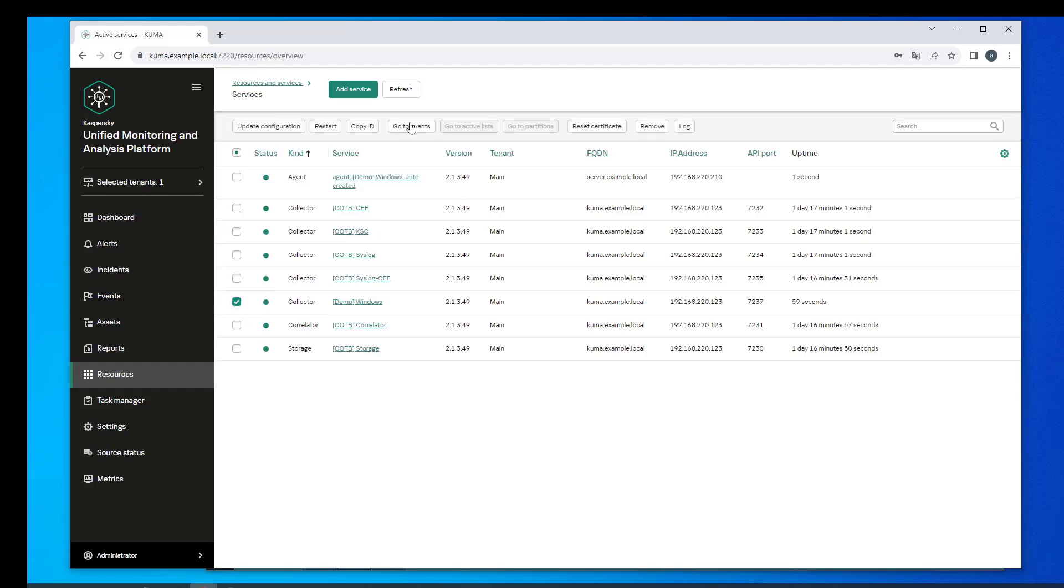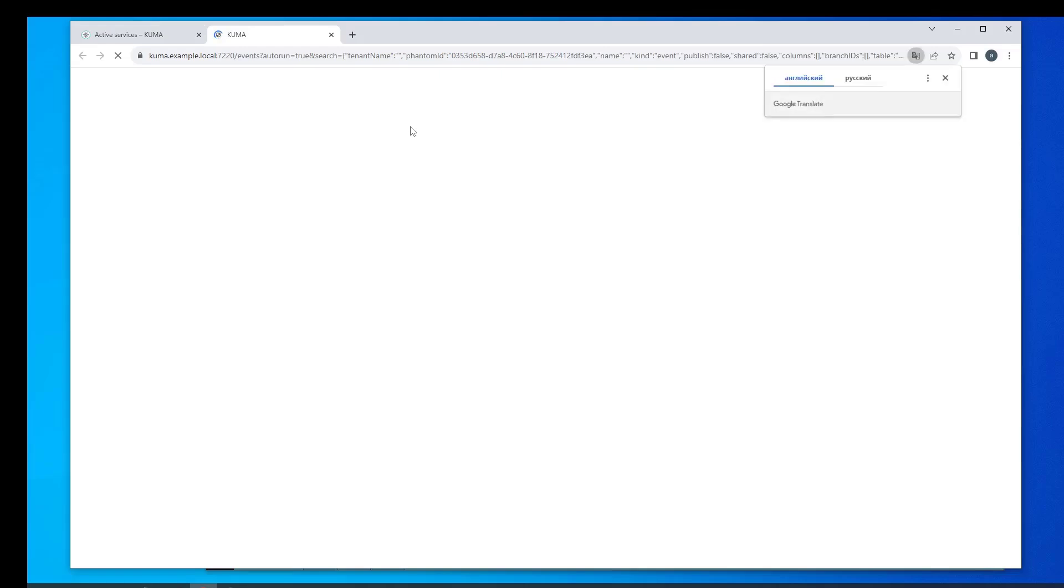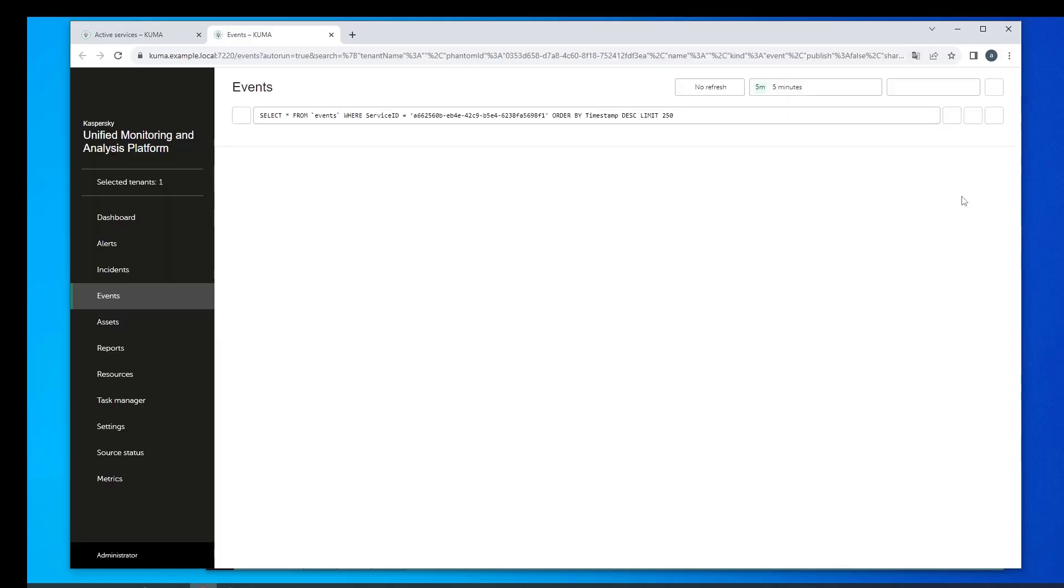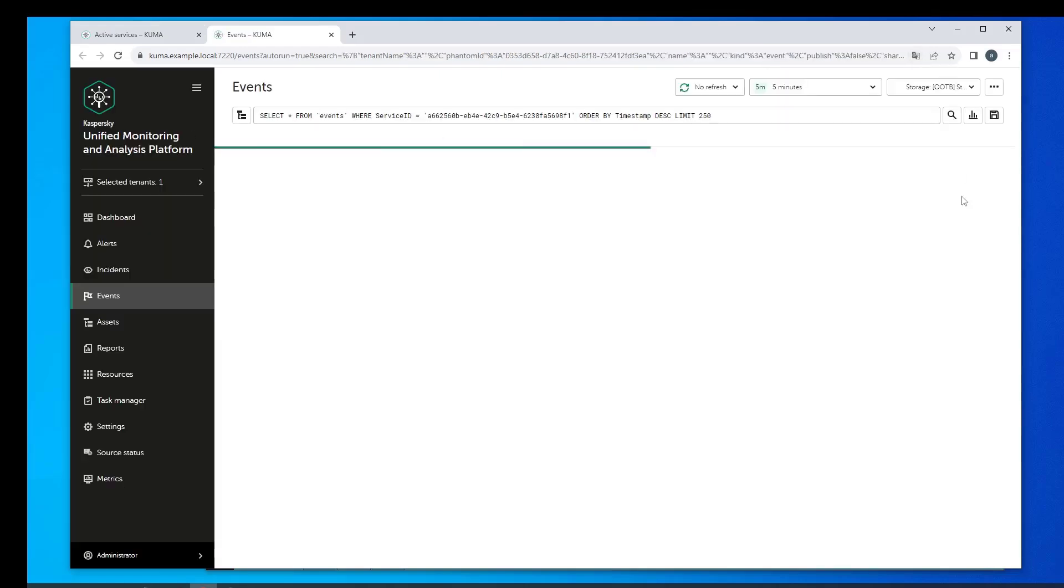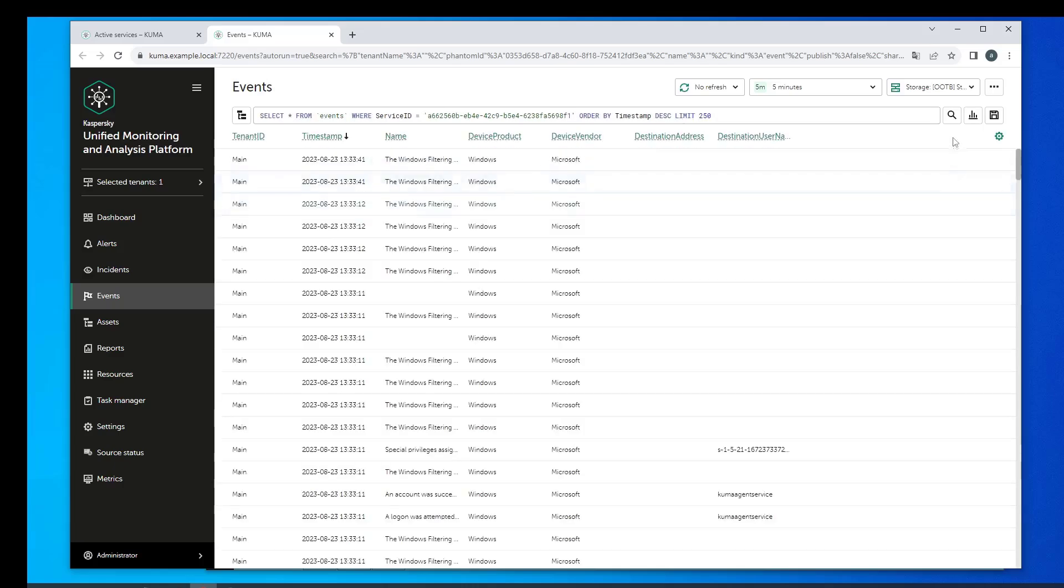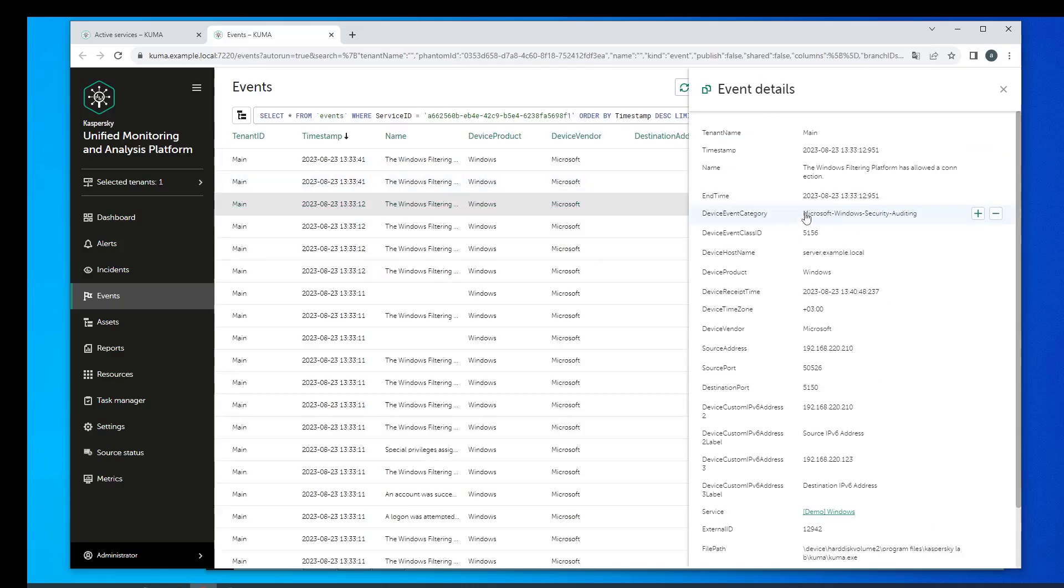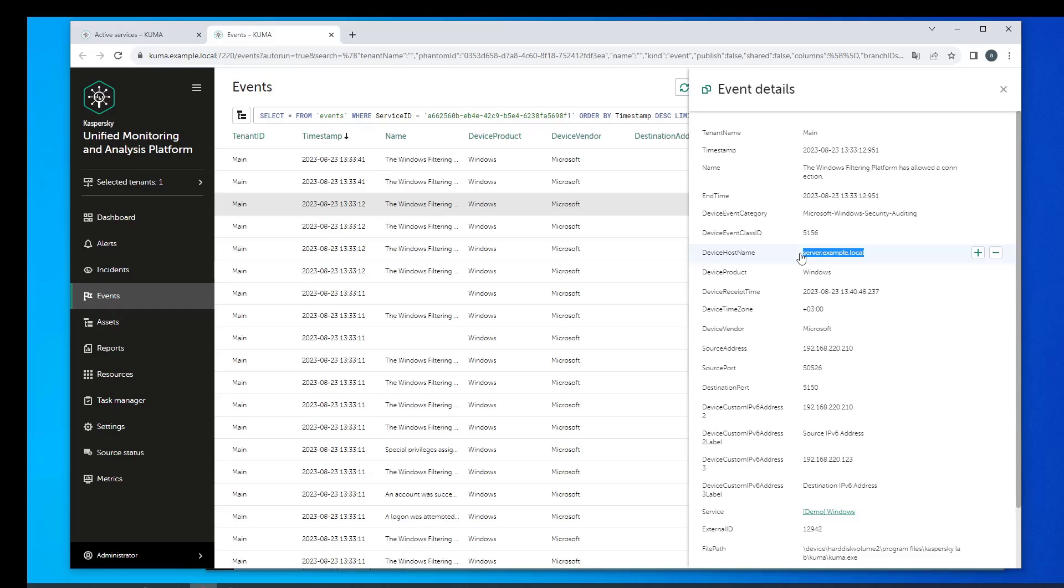Let's look at the events. Overall KUMA receives events from the server example.local where we have installed the agent. Once we open up the details of one of these events we can clearly see all of this necessary information has been found and has been ingested by our SIEM solution.